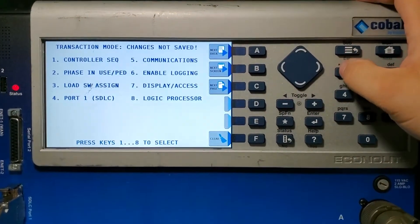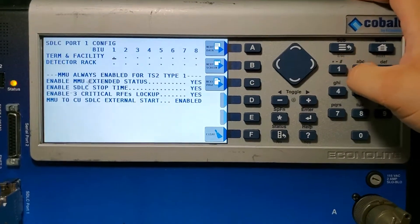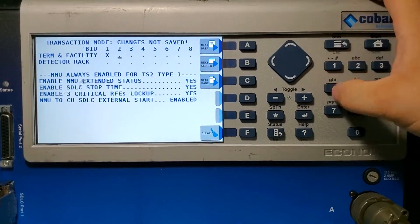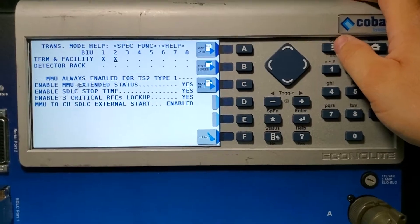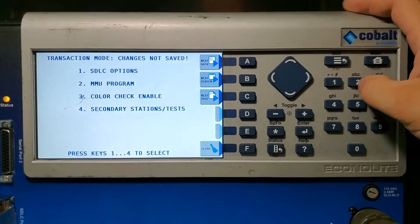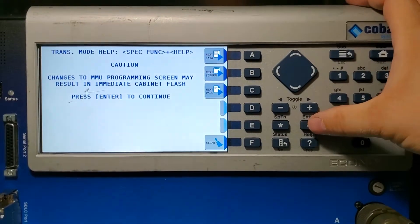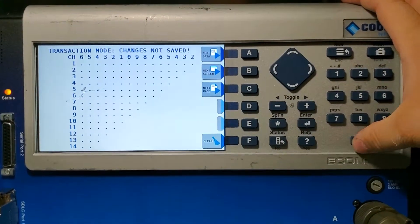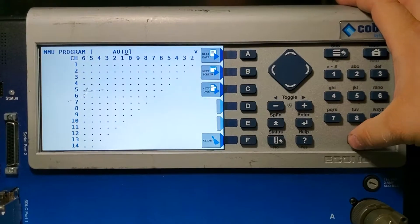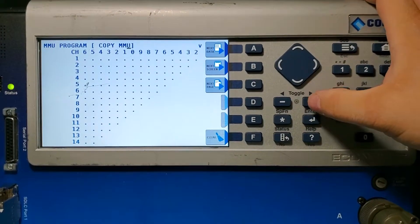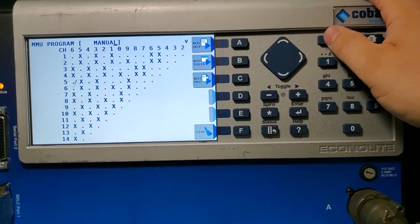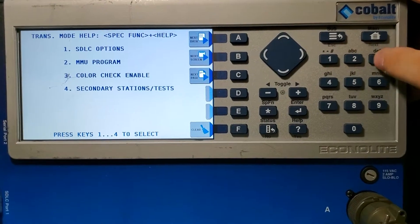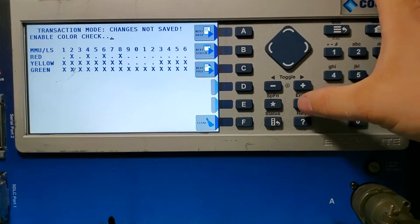Now we're going to go to four, go to one. I'm going to turn on BIU one, BIU two. We don't have detectors plugged in so we're not worrying about that. Sub, I'm going to go to two, MMU program, hit enter, zero zero zero. Copy MMU, enter. Hit sub, hit three for color check, zero to turn this off, enter.